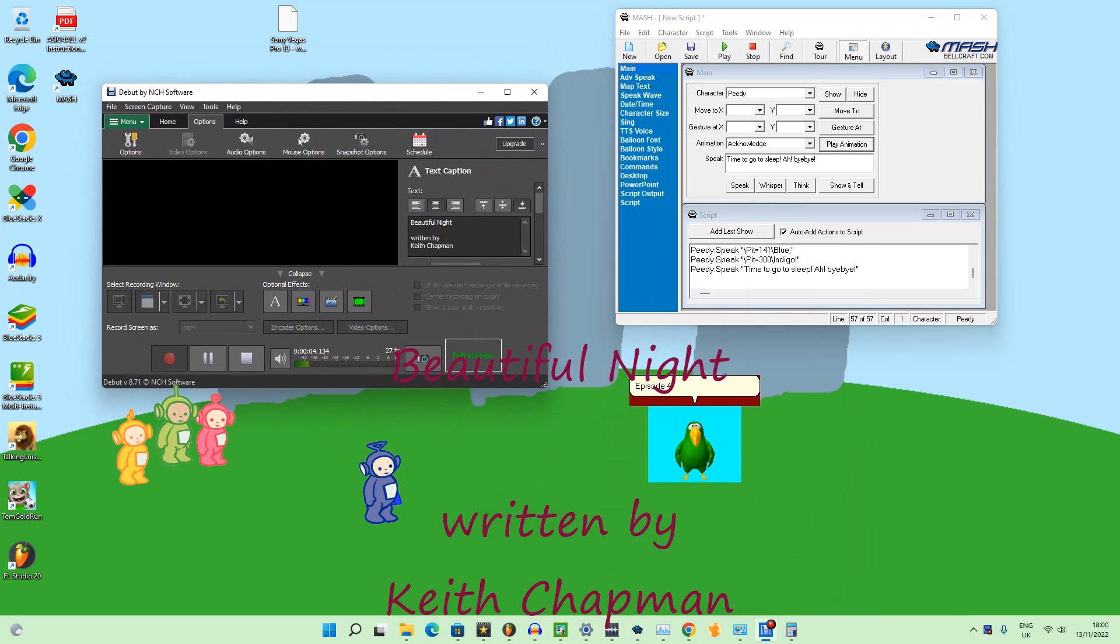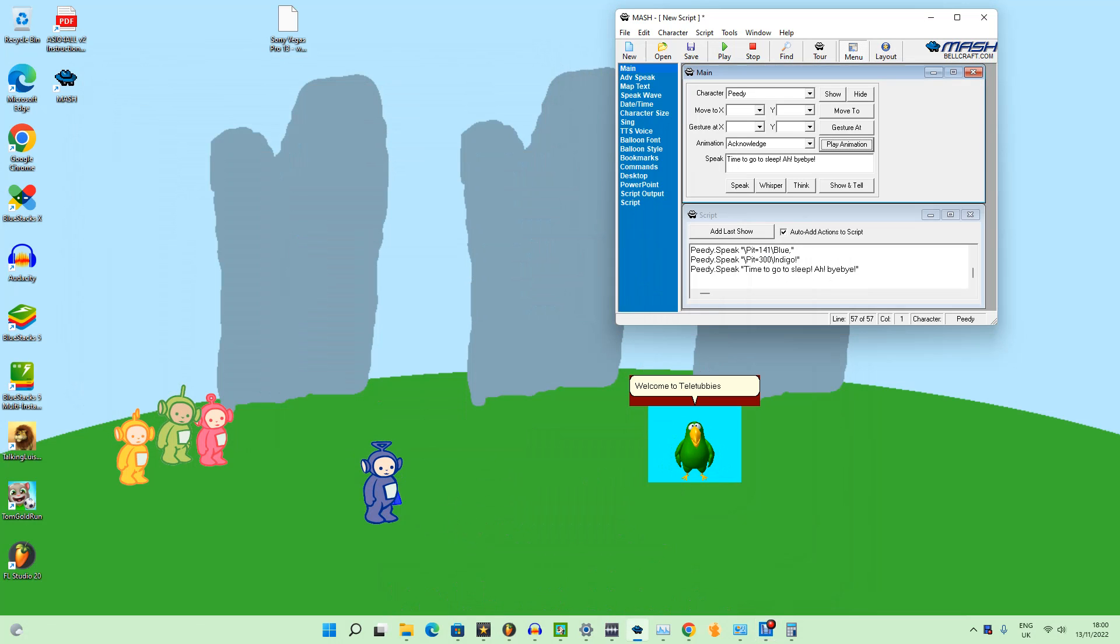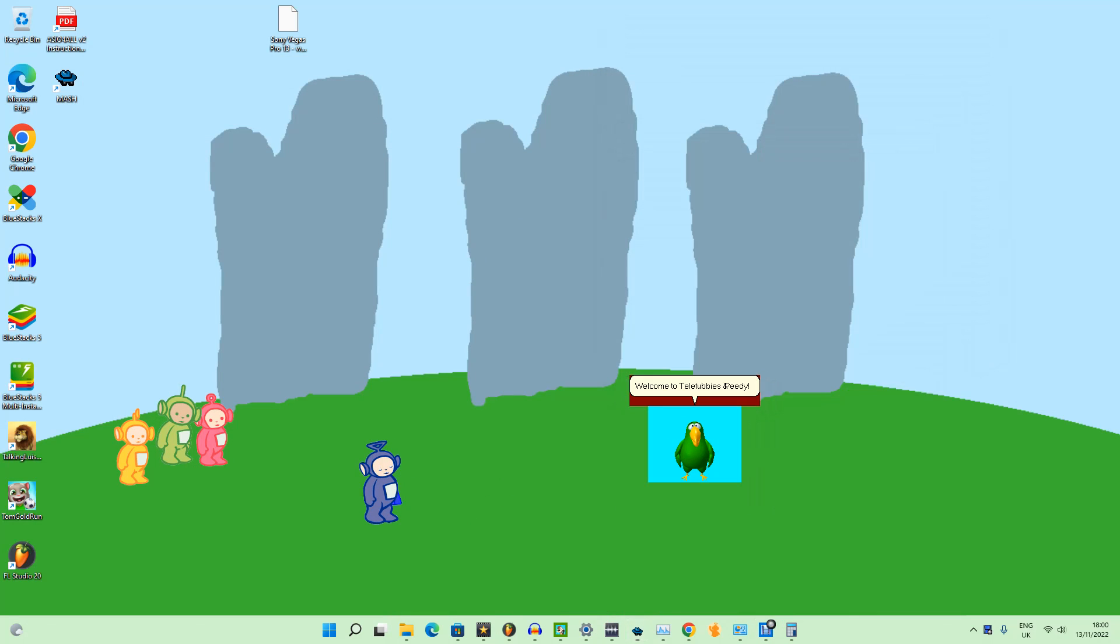Episode 4, Beautiful Night. Hello! Welcome to Teletubbies and TV. And today I'm gonna show you how to learn about colors of the night sky.